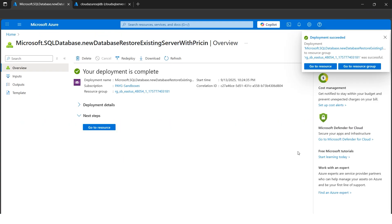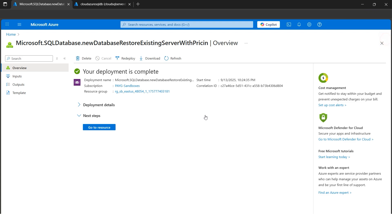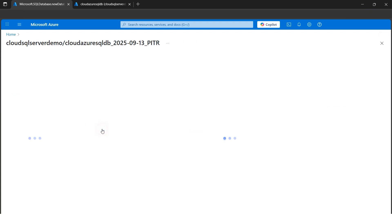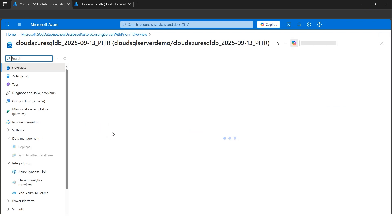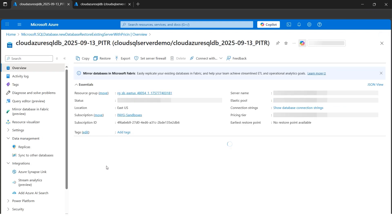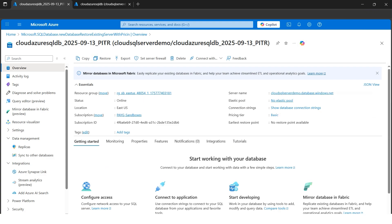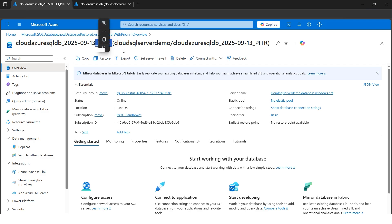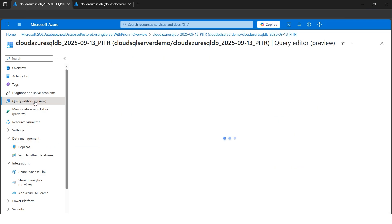All right, our deployment succeeded. It took around 20 minutes this time. Let's go to the resource. Now, as we can see, the PITR suffix is there, what I have mentioned. Now let's do the validation part. I'll go to the query editor and log in.